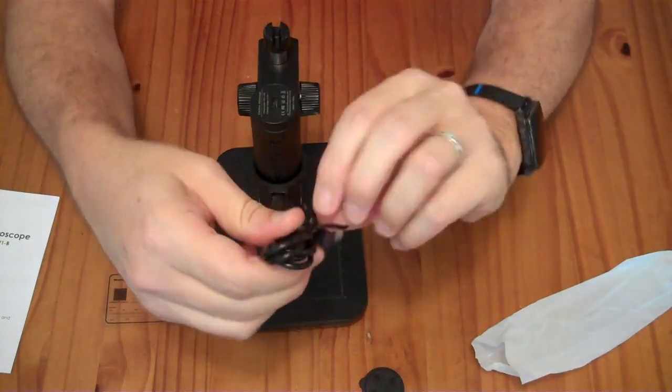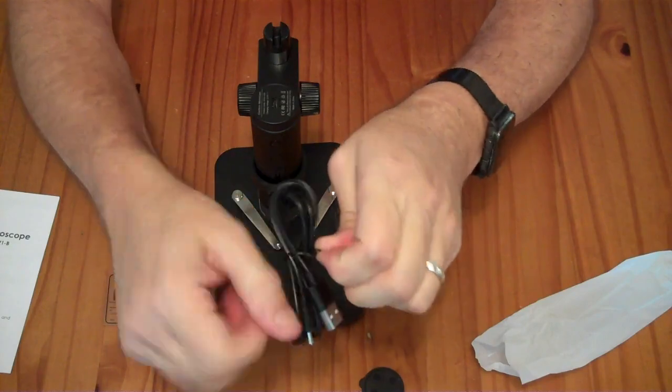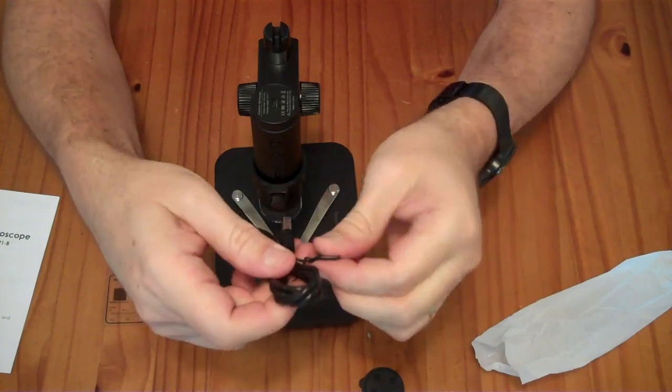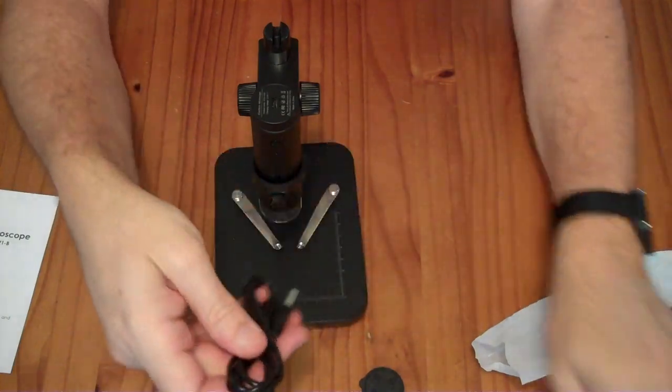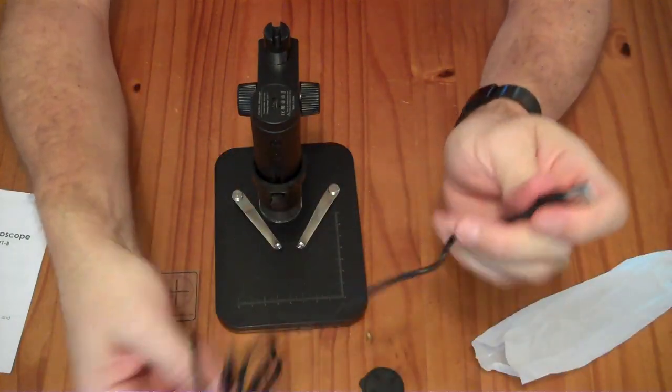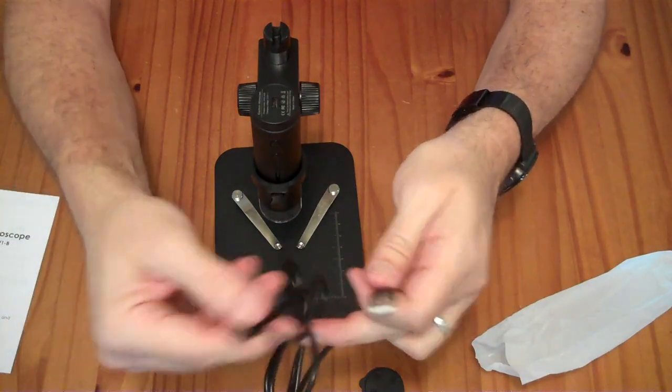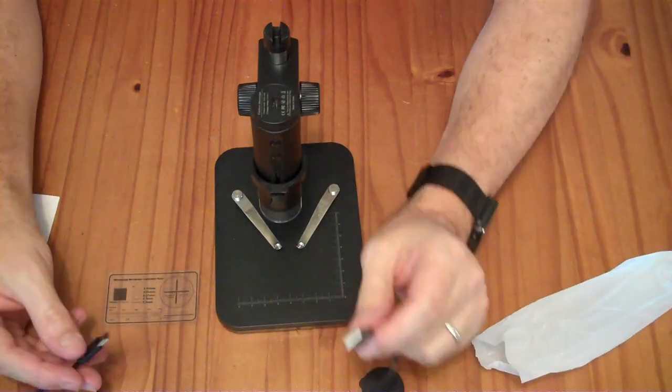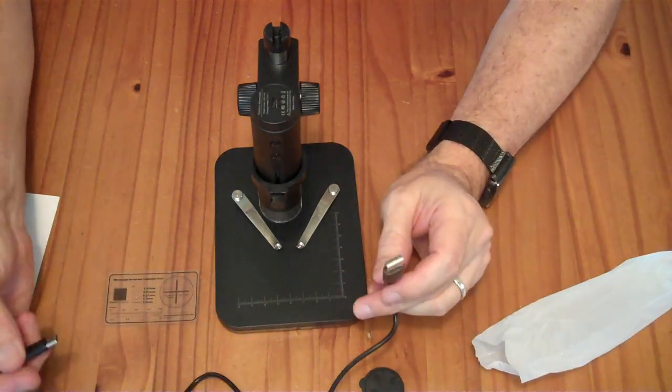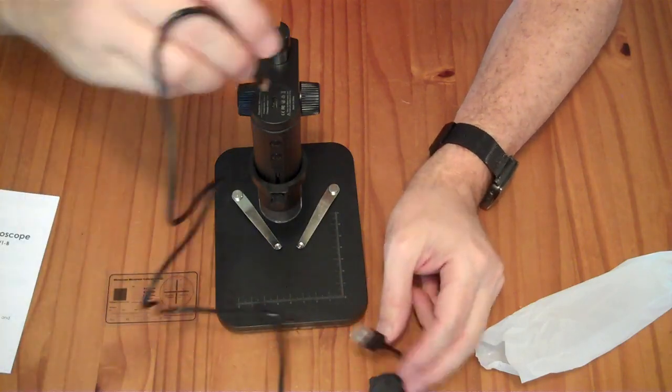You get a USB-A to C cable here. So, the device that you plug this into will have to have a USB-A port. It's probably designed for laptops more so than phones.